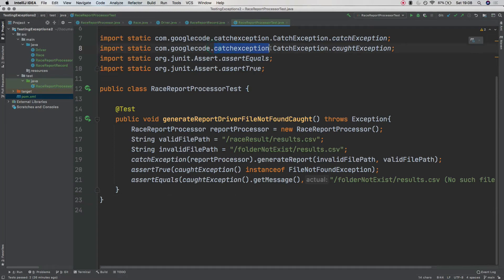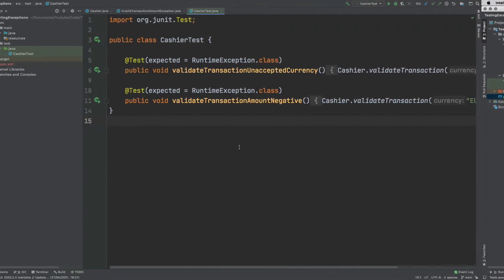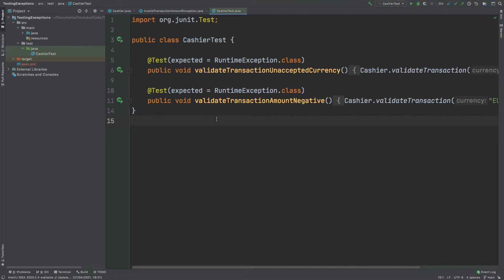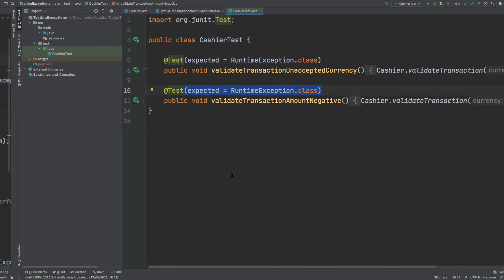In this video we're going to take a look at the catch exception library and how we can use it. We're then going to review some of the benefits that it offers us when it comes to testing for exceptions. In a previous video I've taken a look at how we would typically be testing for exceptions using the expected keyword after the annotation of test. I'll leave the link to this video in the description.